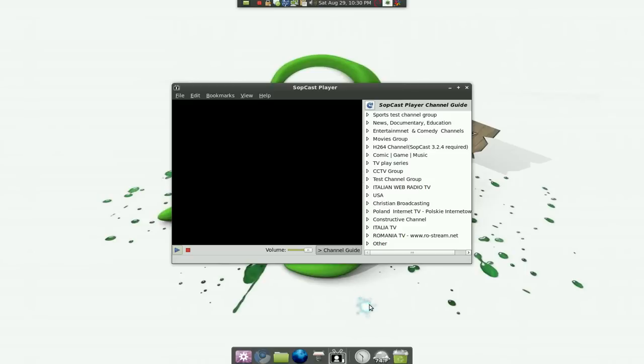But this one, I believe you need VLC. I think that's what they said. So make sure you have VLC installed. Just go get it in your Synaptic and you'll have it installed.